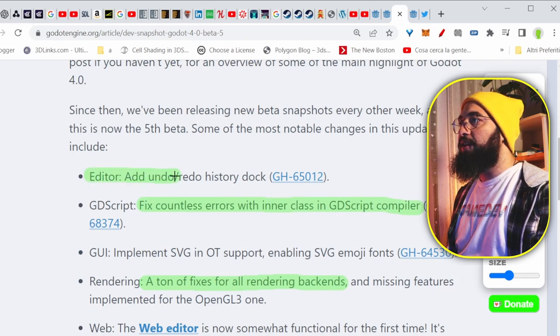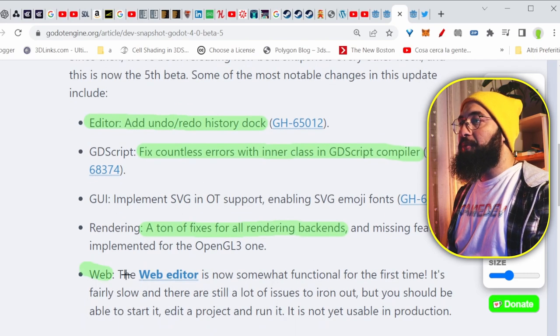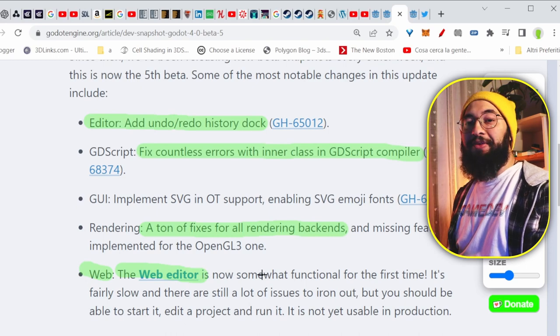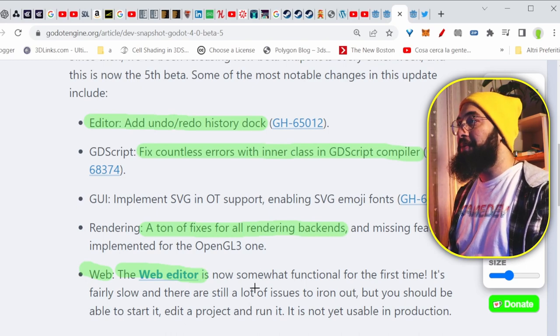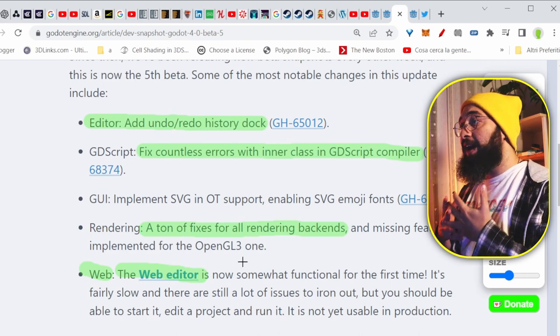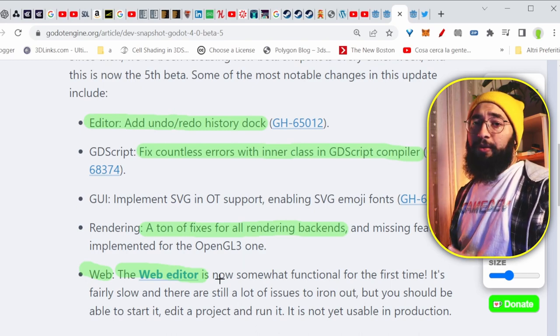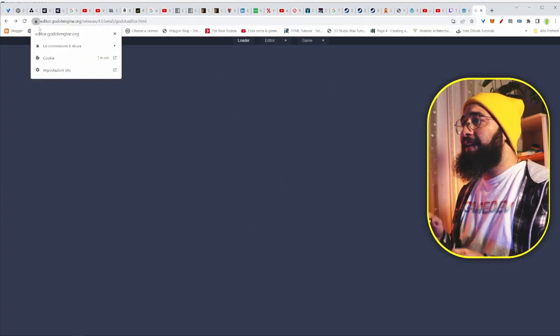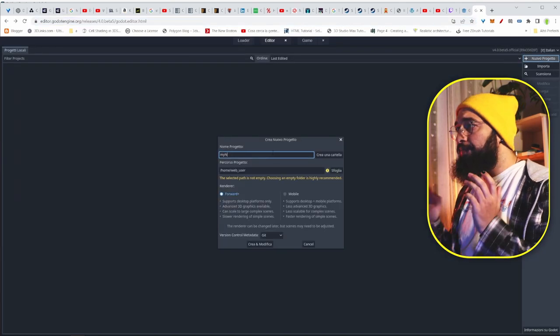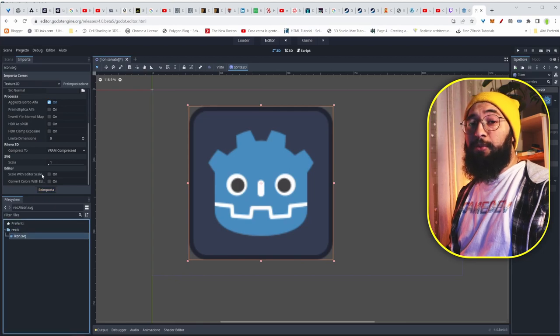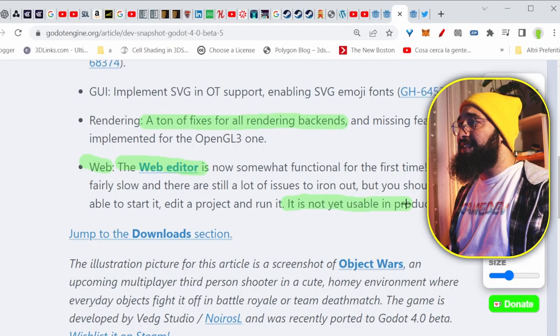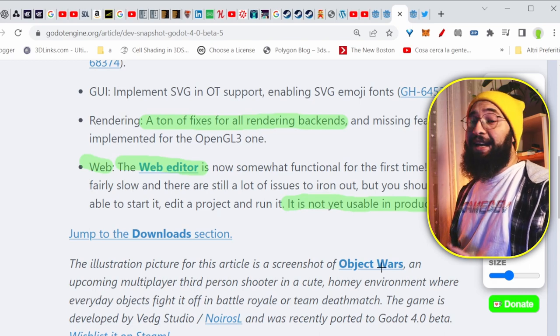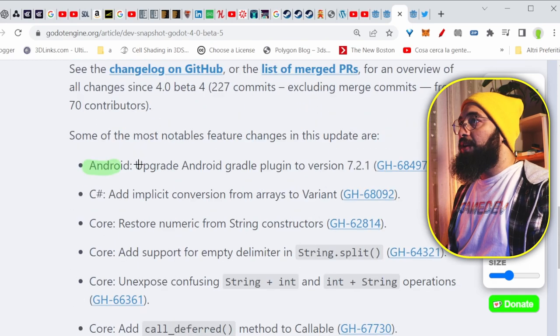And in the editor, you have an add undo and redo history dock right now. And in the website, there is the web editor right now that is working, or at least it starts on the web, and it seems to work. And that's great, because it happened a few times that I actually used the web editor when I was at work, because I just wanted to test a few things that came in my mind. And it worked quite nice with Godot 3, but now we have Godot 4 that is kind of starting to run on the web editor, and that's great. But they really say it is not yet usable in production. I mean, I never used it for production, but you can test your ideas.